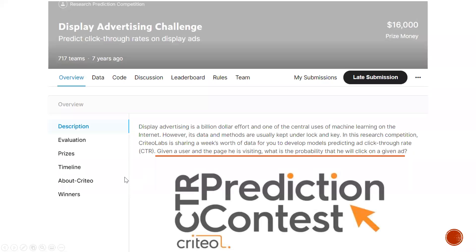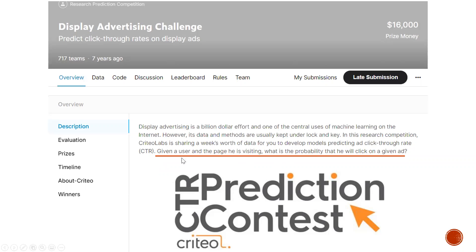Let's go to the first competition. This is the web trade, and it happened about five to seven years ago. The goal of this competition is to predict whether a user is going to click on a given ad. The context of that ad includes who the user is and also what page they are visiting.